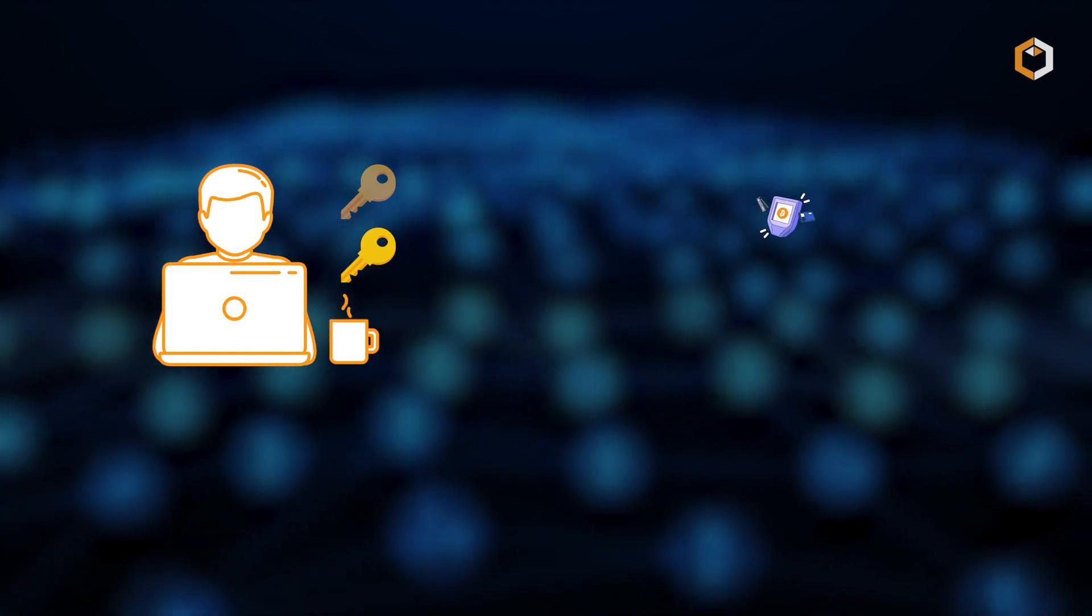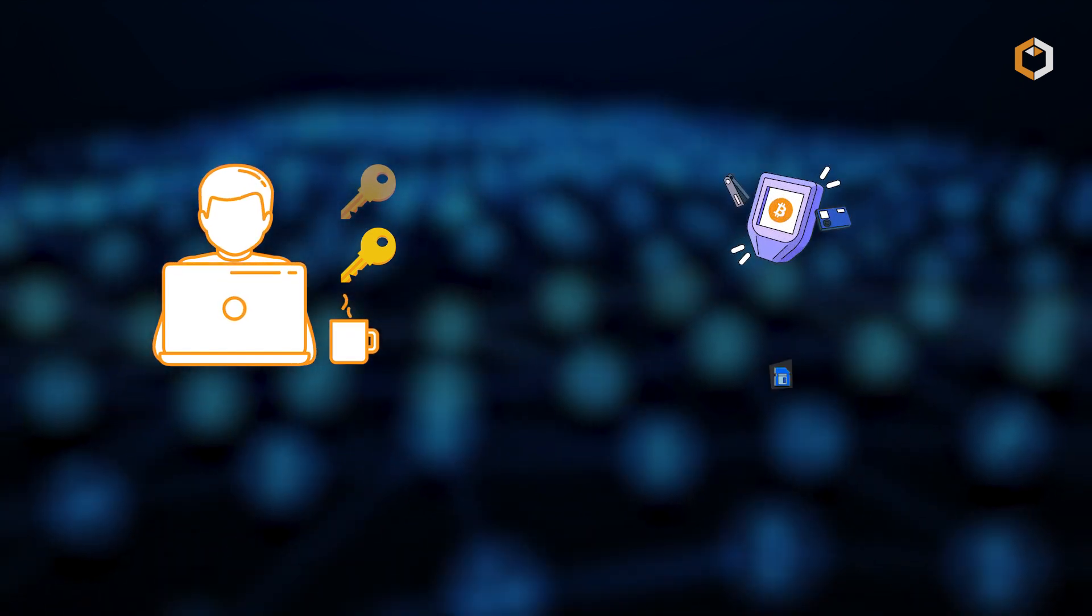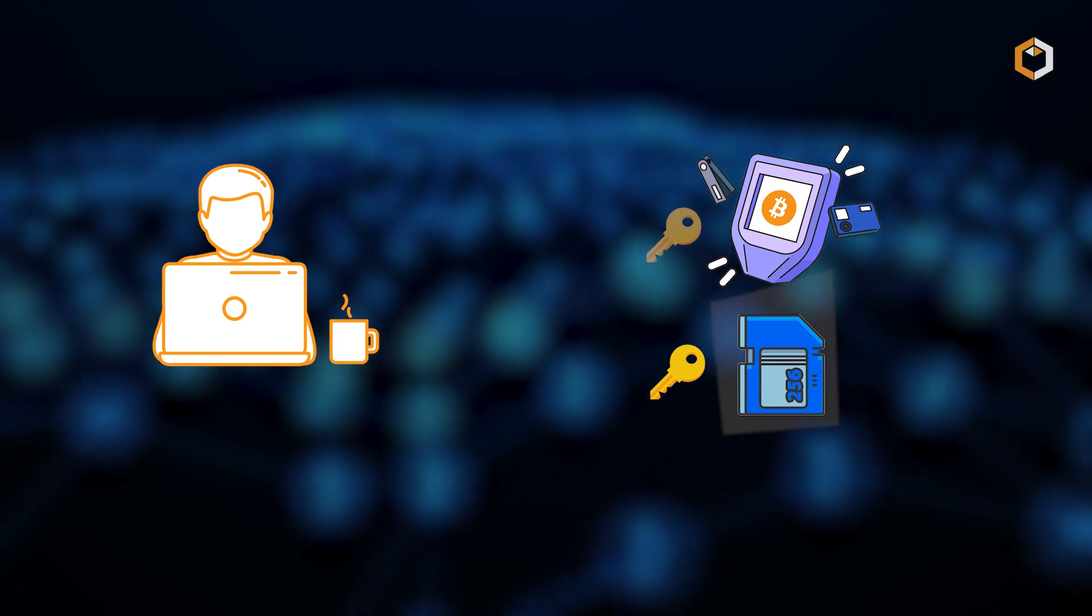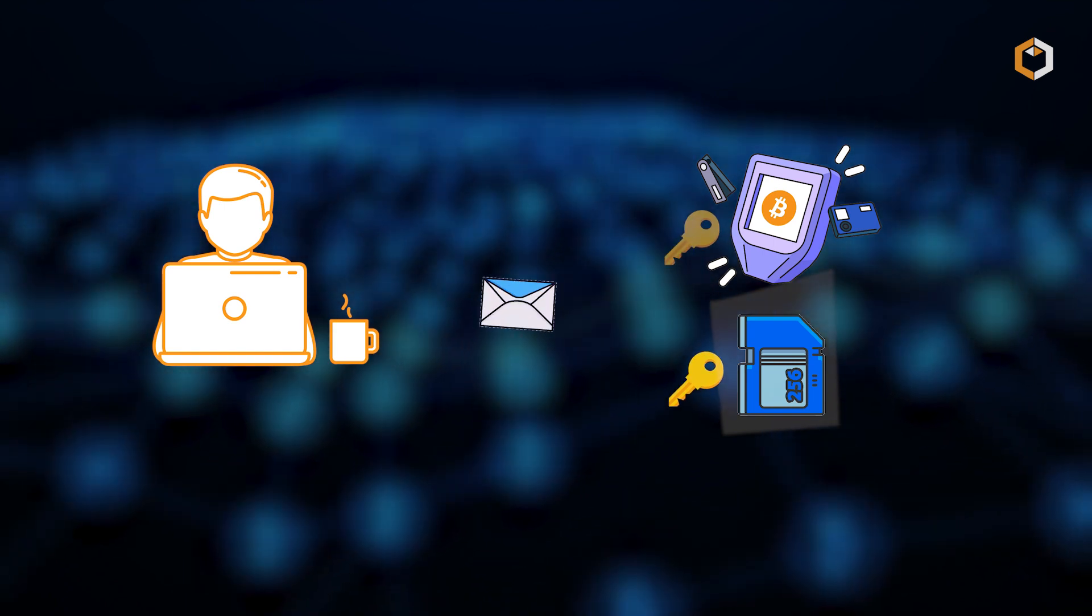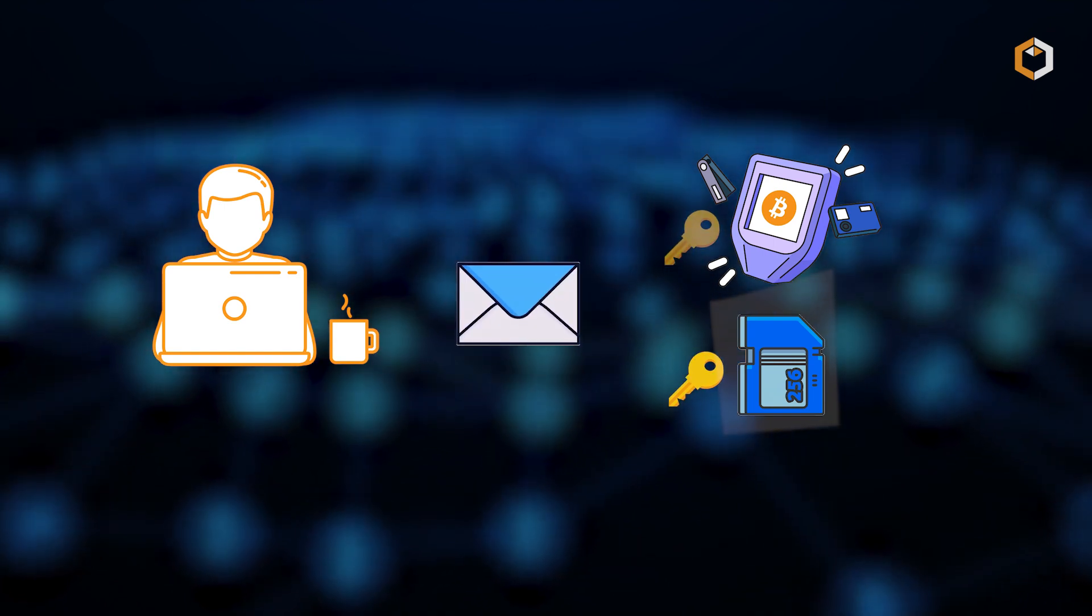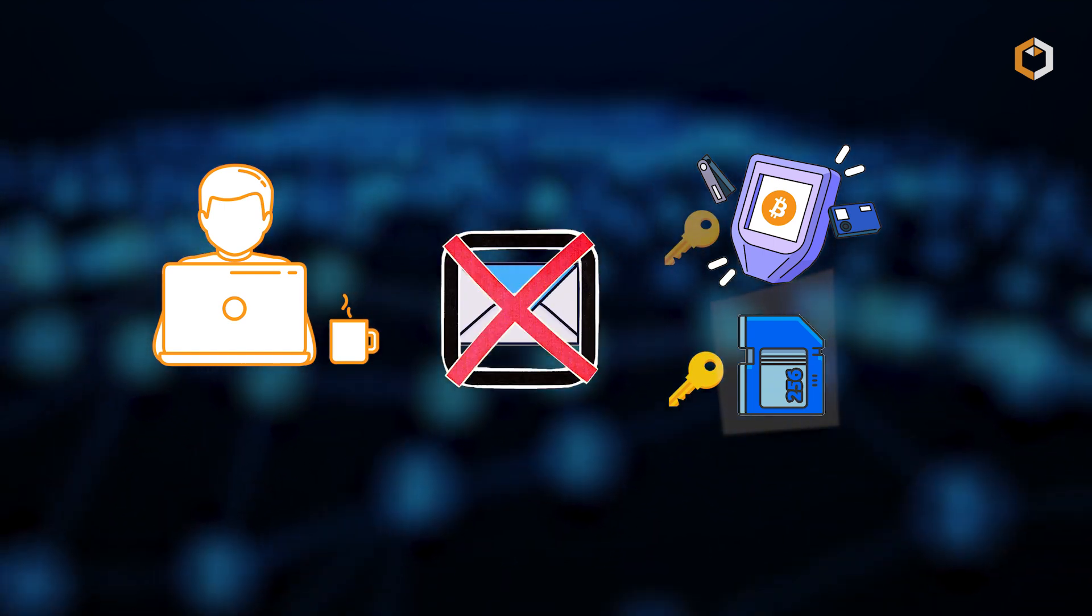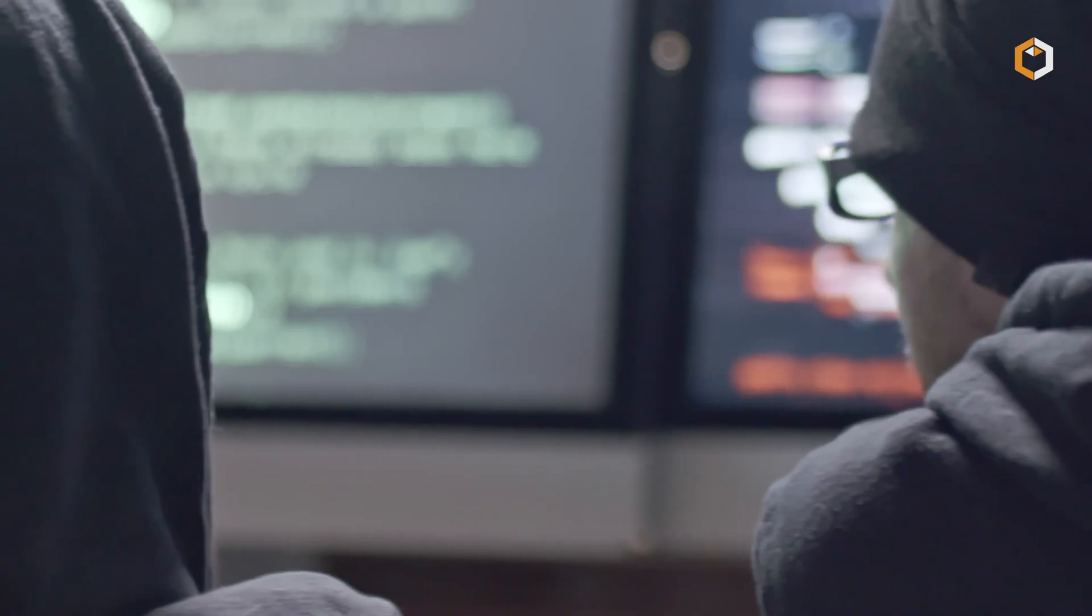Back up your hot wallet's private keys or recovery seed phrase and store them in a secure offline location, such as a hardware wallet or offline storage medium. But please don't use a piece of paper to do it.